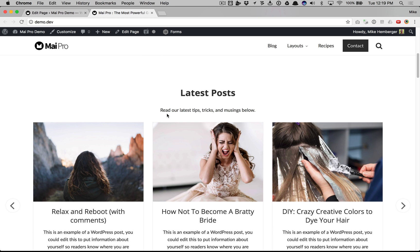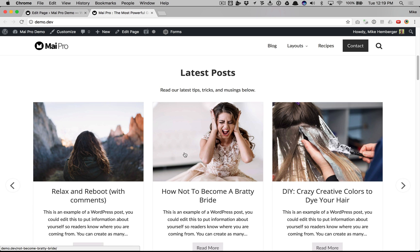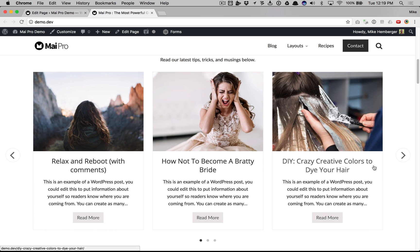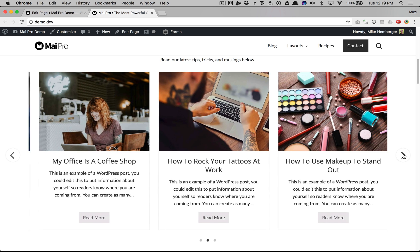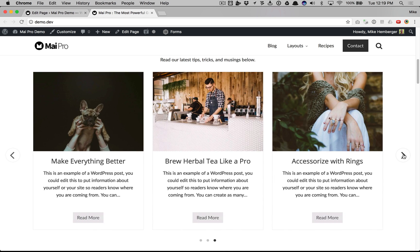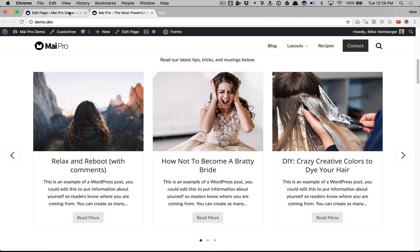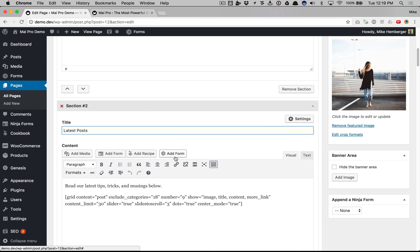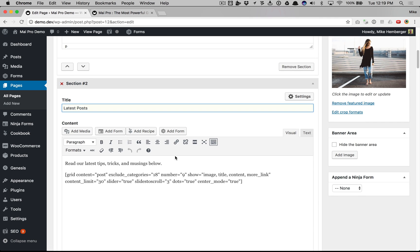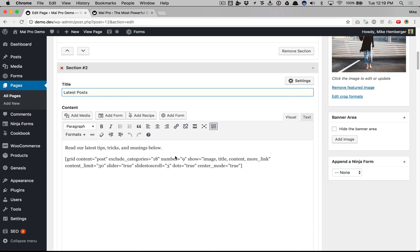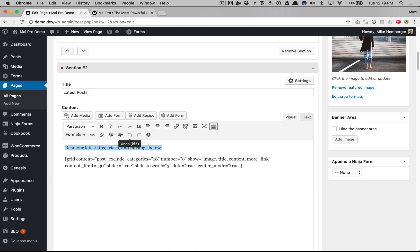Latest posts, a little text, and we have this nice grid slider here. So here we have our title, our text, and a shortcode, grid shortcode with a bunch of settings.